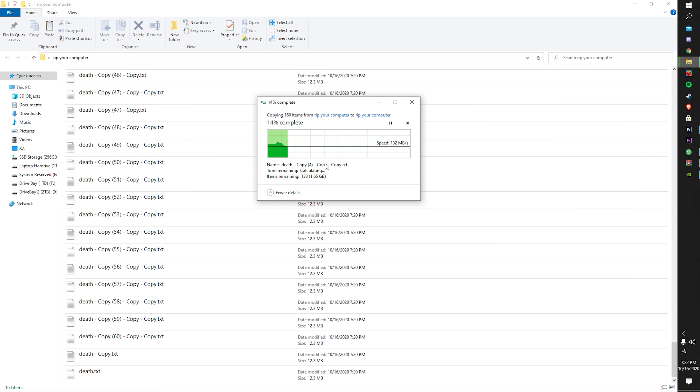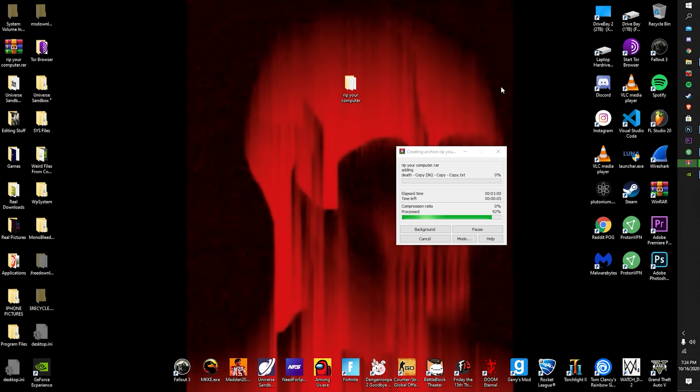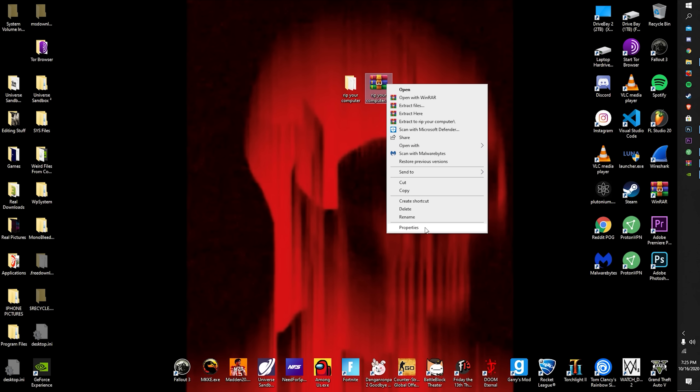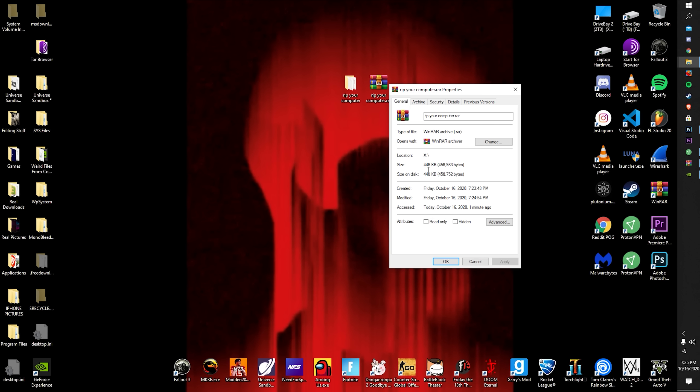WinRAR is just making it look like a smaller sort of smaller file. So if we get this right here, if we go to properties, as you can see, 400 kilobytes.